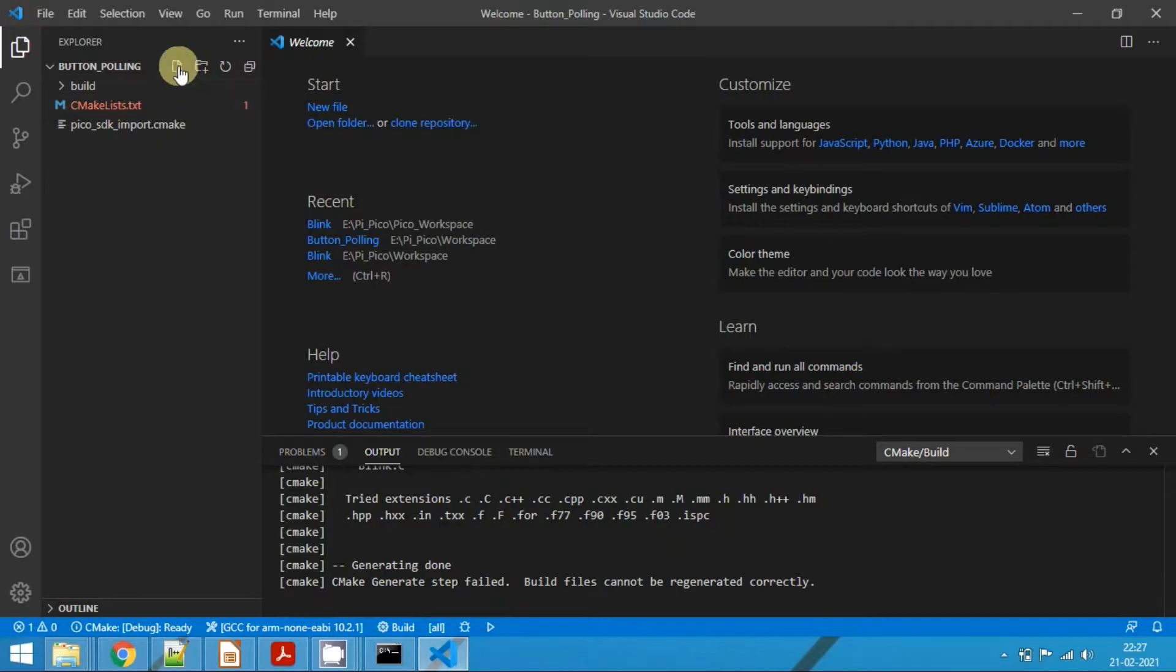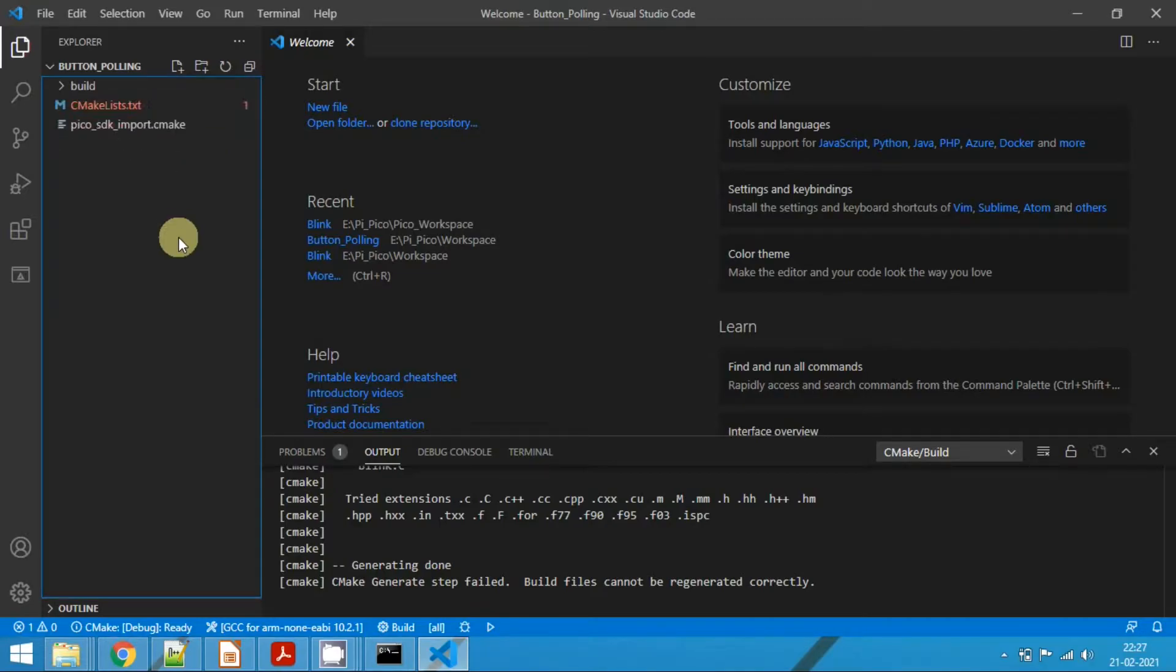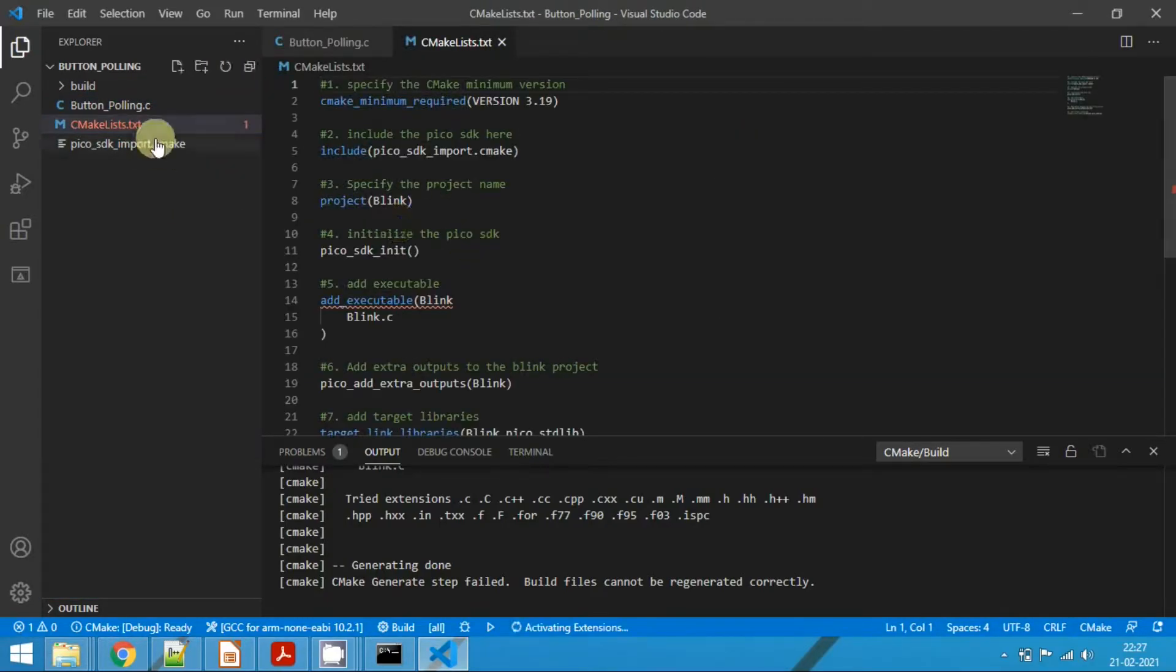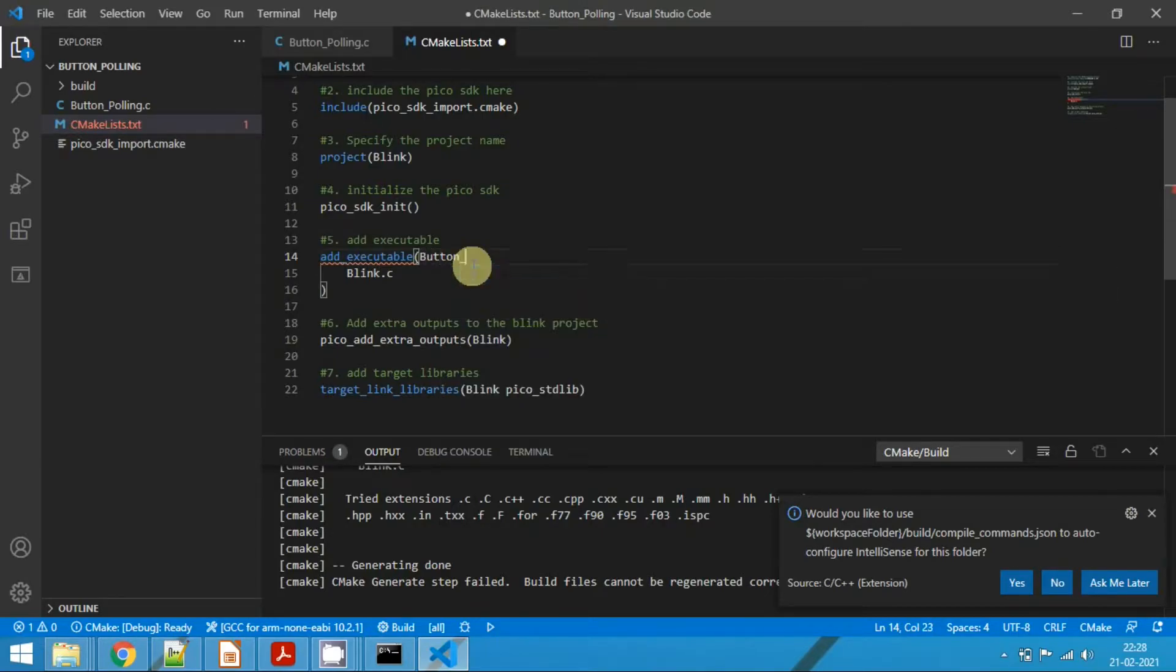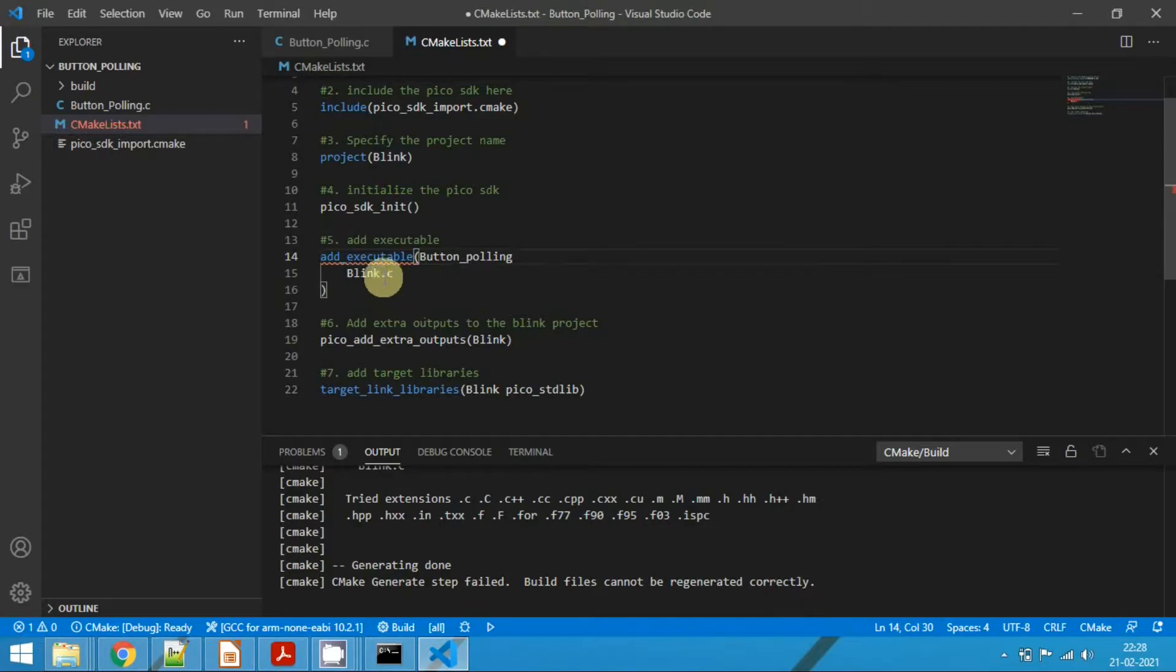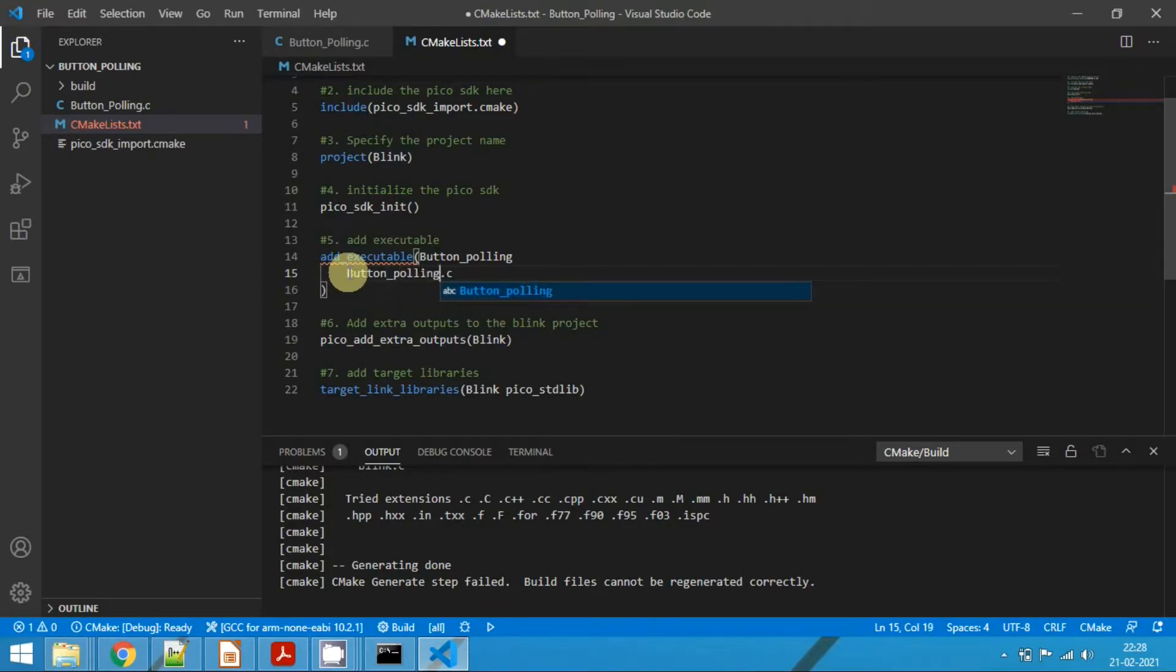So before that, create a C file. Name it as button_polling.c. And go to CMakeLists.txt file and change the argument here to button_polling.c. And also give the name as button_polling.c.